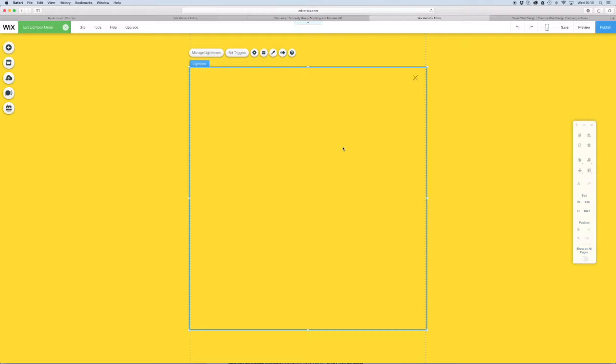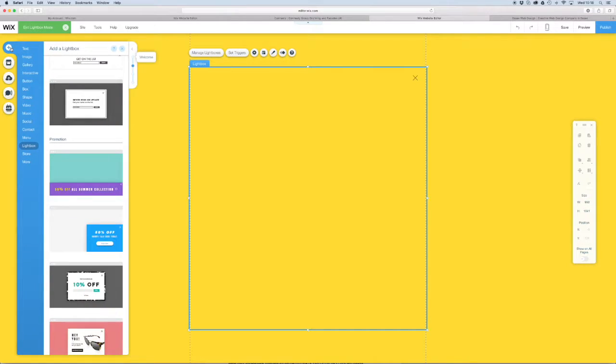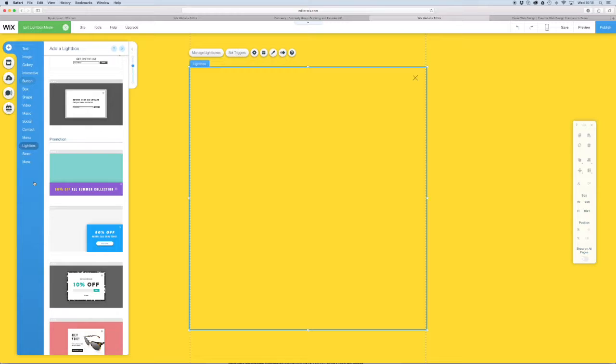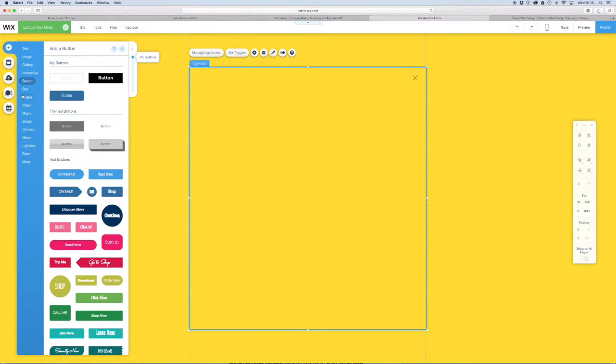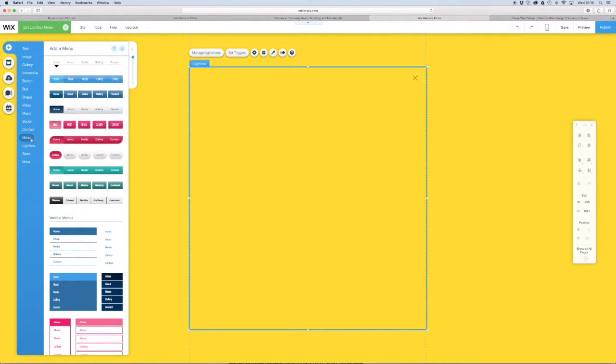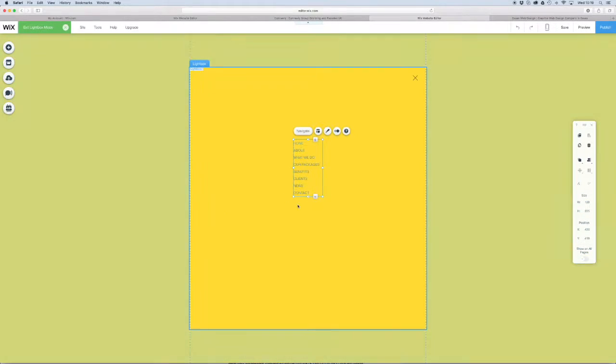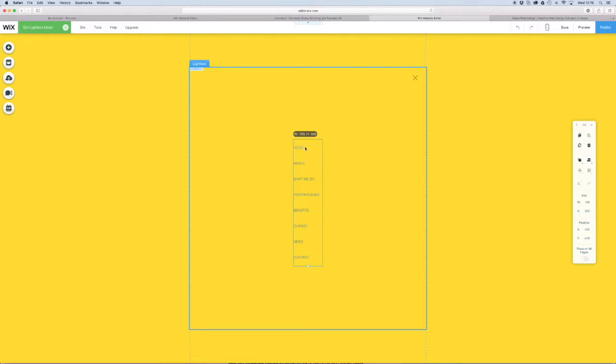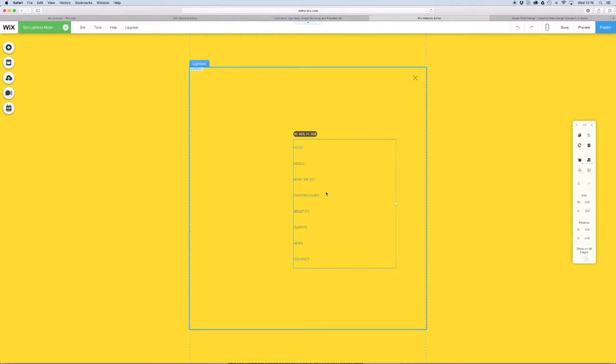Right, so there's our lightbox background. Now what we need to do is add a menu. We're going to use a vertical menu. There's our pages and our menu. As you can see, we need to customize it so it's nice and big, so we're going to go to design and customize it.